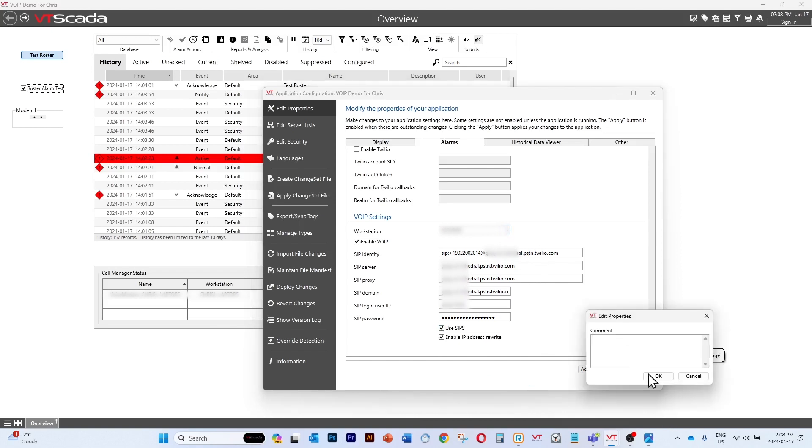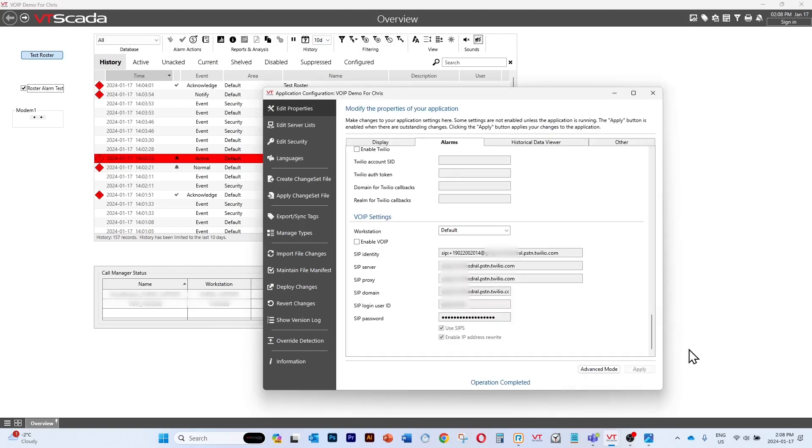So we hit apply and when we look at our call manager status widget we'll see that we've got a VoIP method here for making voice calls.